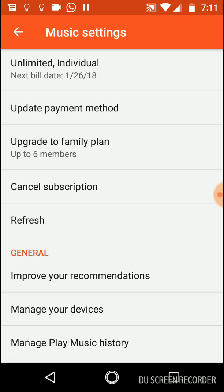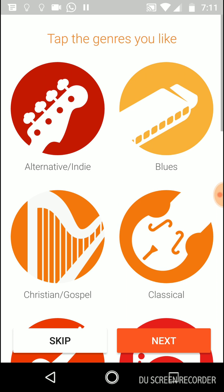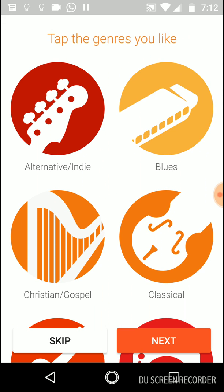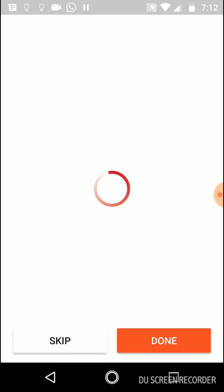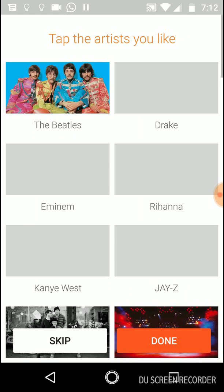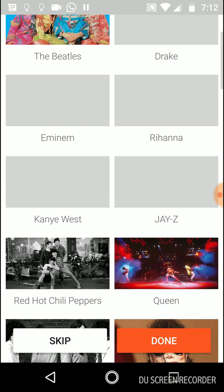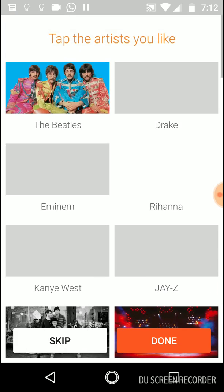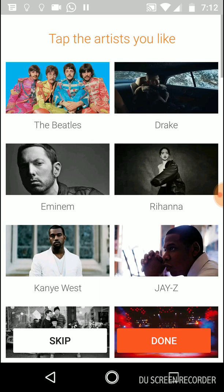The next option is Improve Your Recommendations. As you know, Google recommends music based on songs you already listened to and all kinds of that. If you want to improve that recommendations, you should go here and just choose the genres you like and you can also choose which kind of bands or artists you like and it will give you better recommendations based on that.